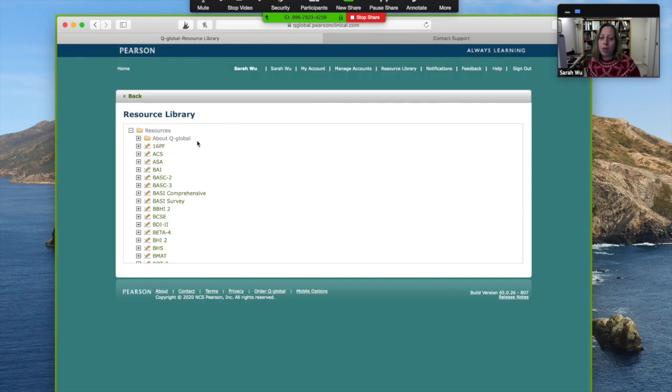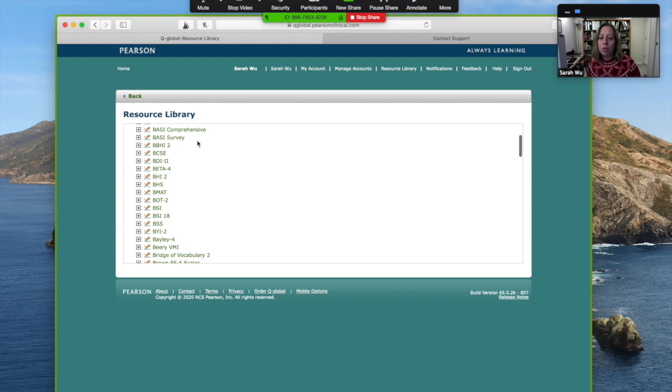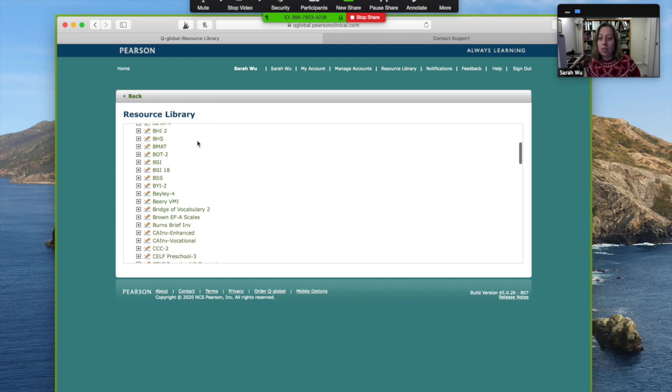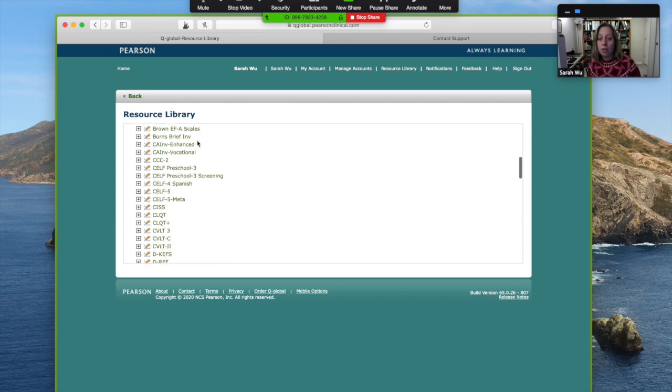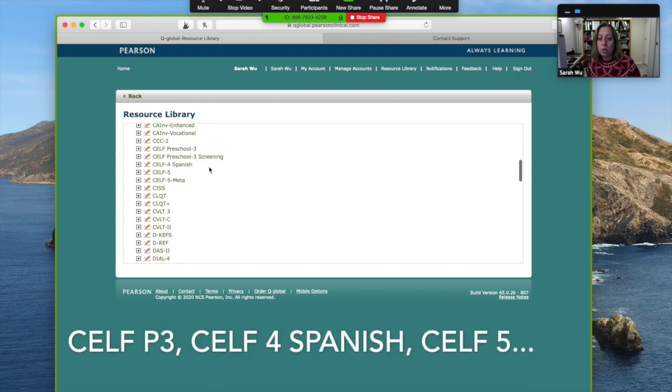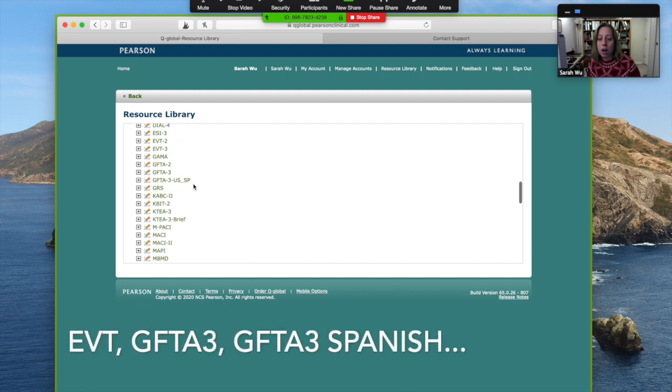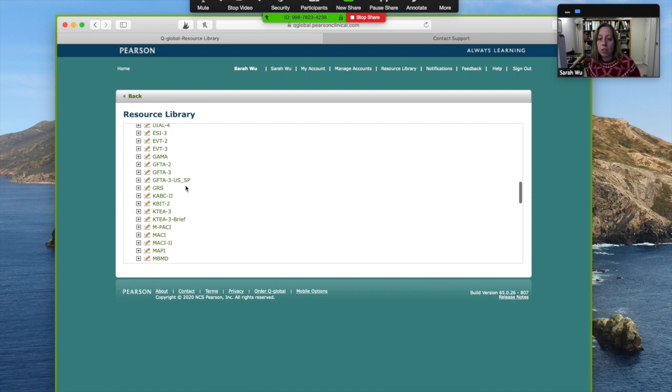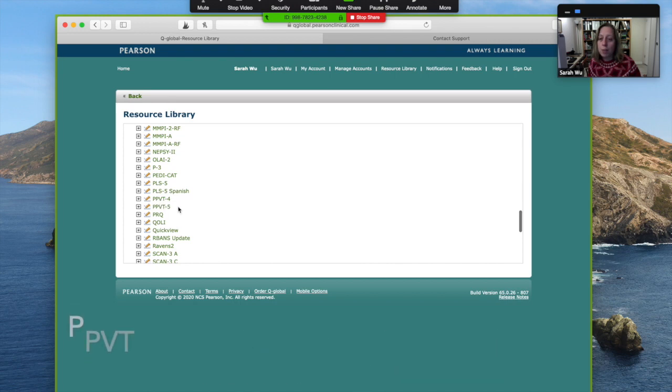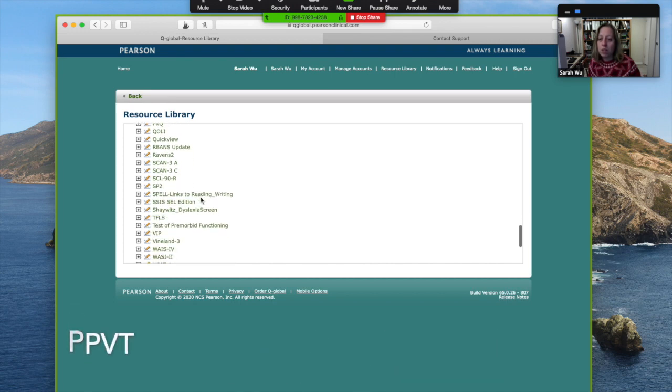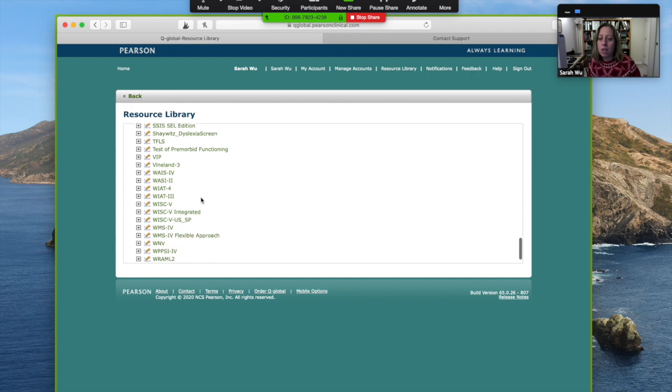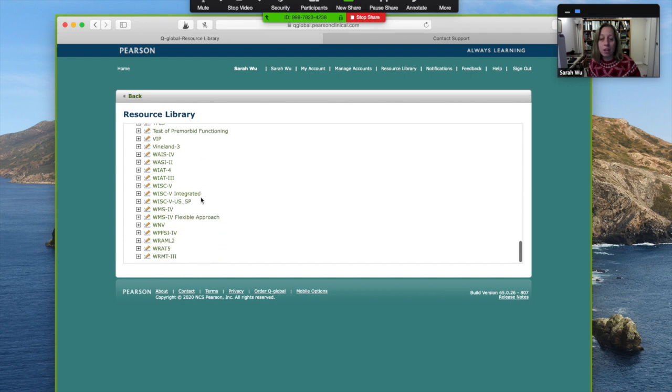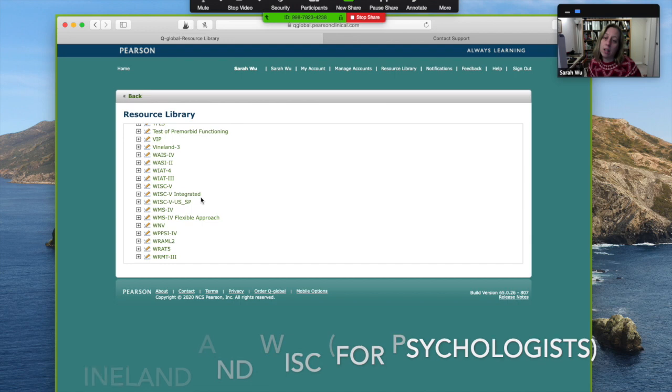This is their complete resource library for every test you can conceivably think of. Check out that they have the CELF, Preschool, the CELF 4 in Spanish, the CELF 5, EVT, the Goldman-Fristoe in English and Spanish, PLS in English and Spanish, PPVT. But you can see that there's a lot of other tests used by psychologists. So feel free to share this information with psychologists.